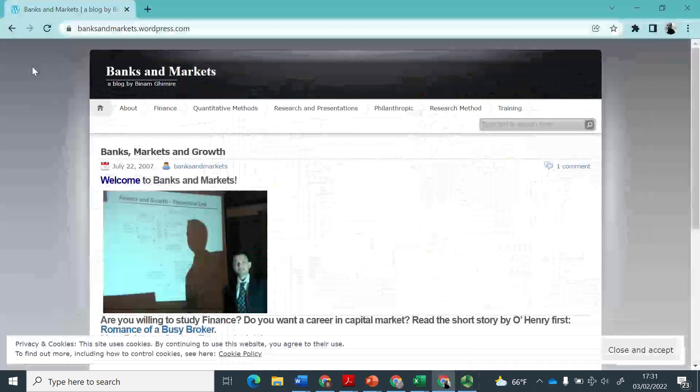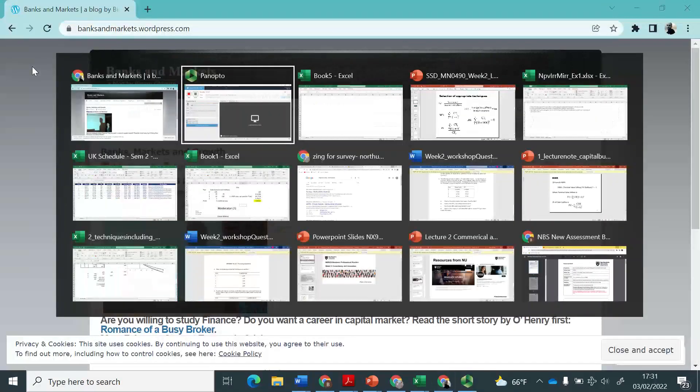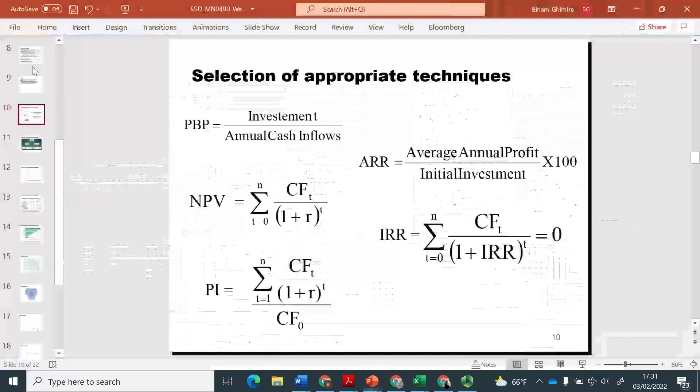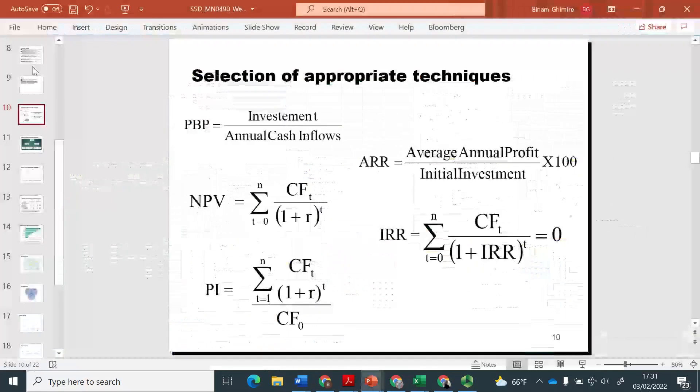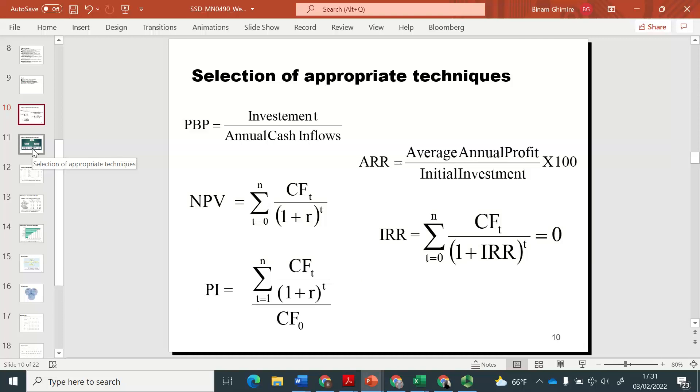Hello everyone, this is Benam from Banks and Markets. In this video today, I would like to talk about net present value, the method of investment appraisal.